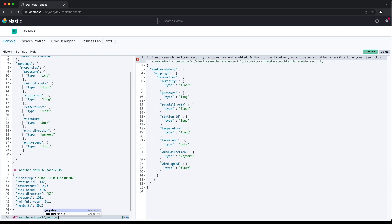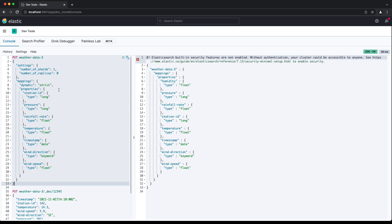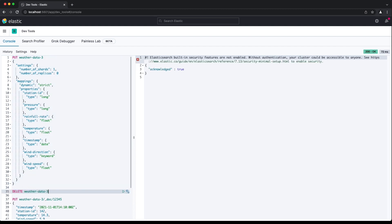First, we'll configure the index to reject documents containing fields not defined in our explicit mapping. To do this, we set the dynamic parameter of the mapping to strict. If we now try indexing the document containing the humidity field, we'll get an error.